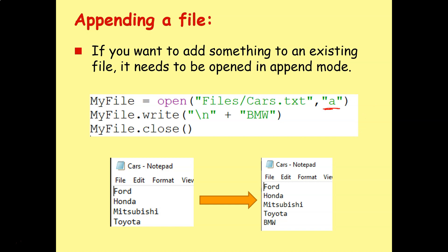So again, instead of read or write, we're going to open in append mode. And now when we do dot write, the computer knows to write whatever I've told it to the end of the text file.